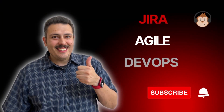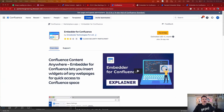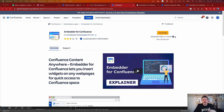Let's take a look at some of the functionality, take a look at some of the pricing, and I'll give you my expert level opinion as to whether you should go try it out or not. So here we are in Embedded for Confluence. You get a 30-day trial, and based on the number of users in your Confluence instance, your price is going to vary, but you do get 30 days free.